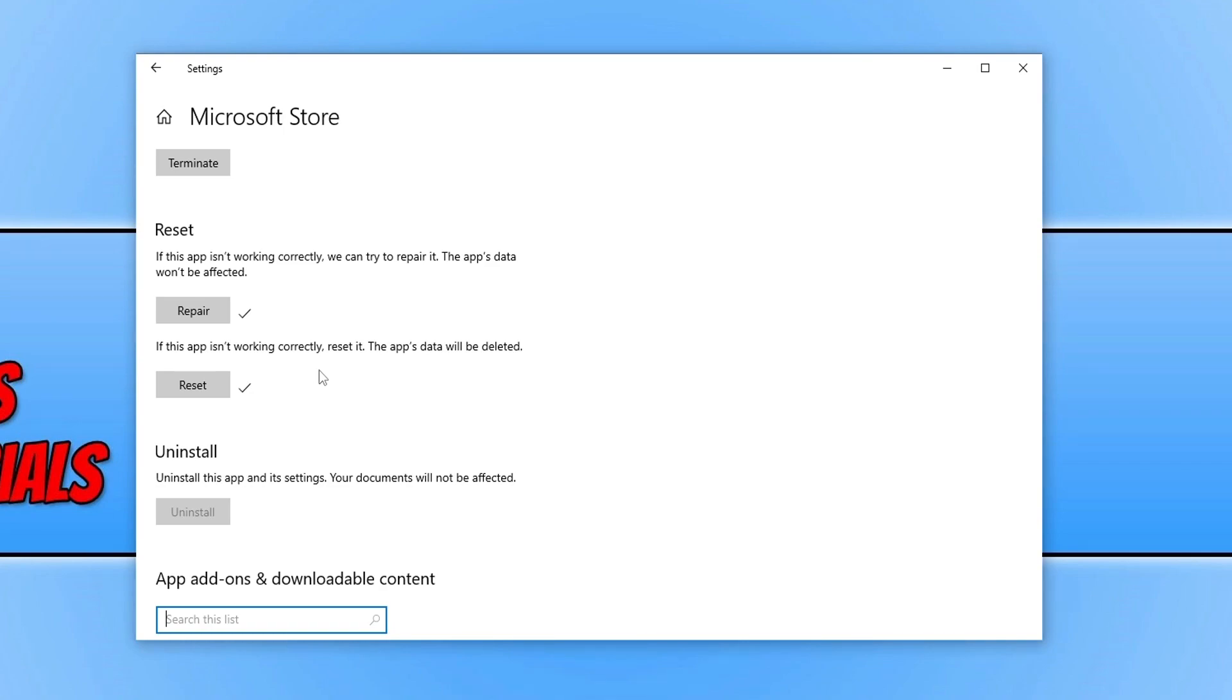If that didn't resolve the issue, then the next thing to do is just ensure that you actually have enough disk space on the drive that you are trying to install or update the game or app on.